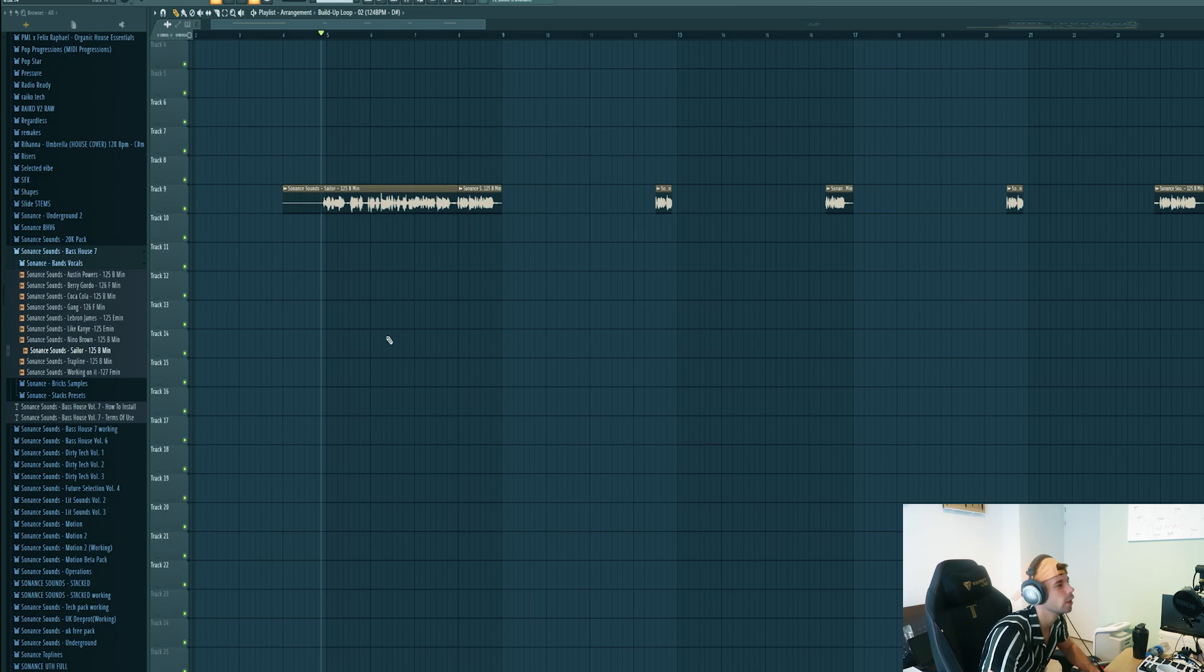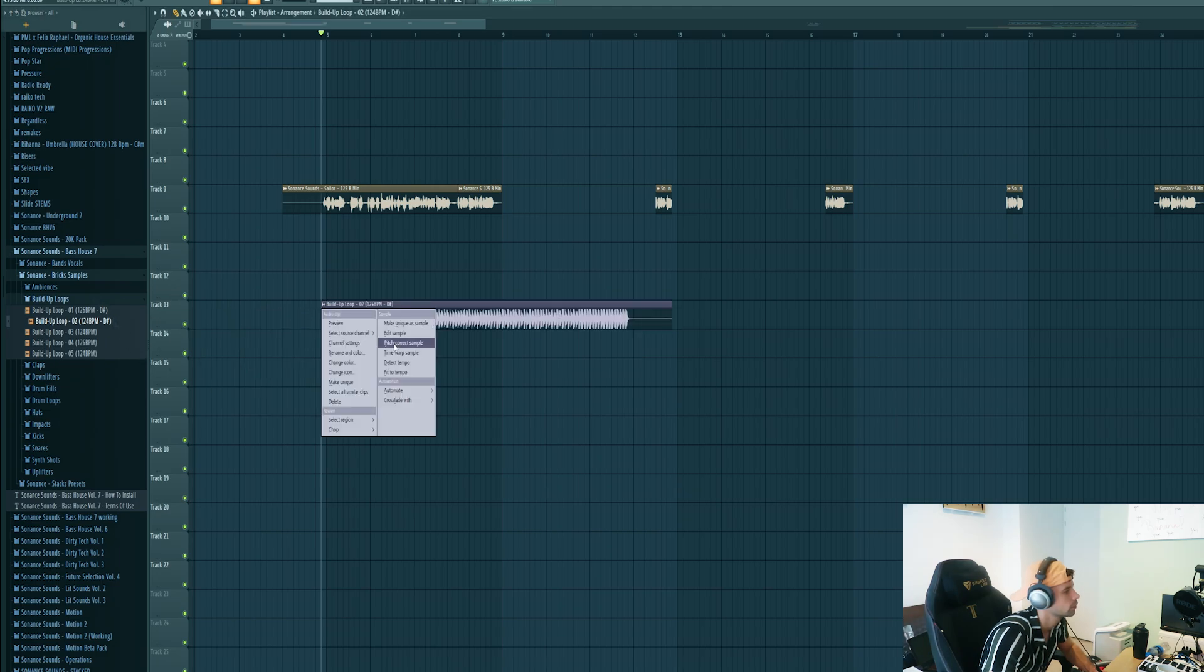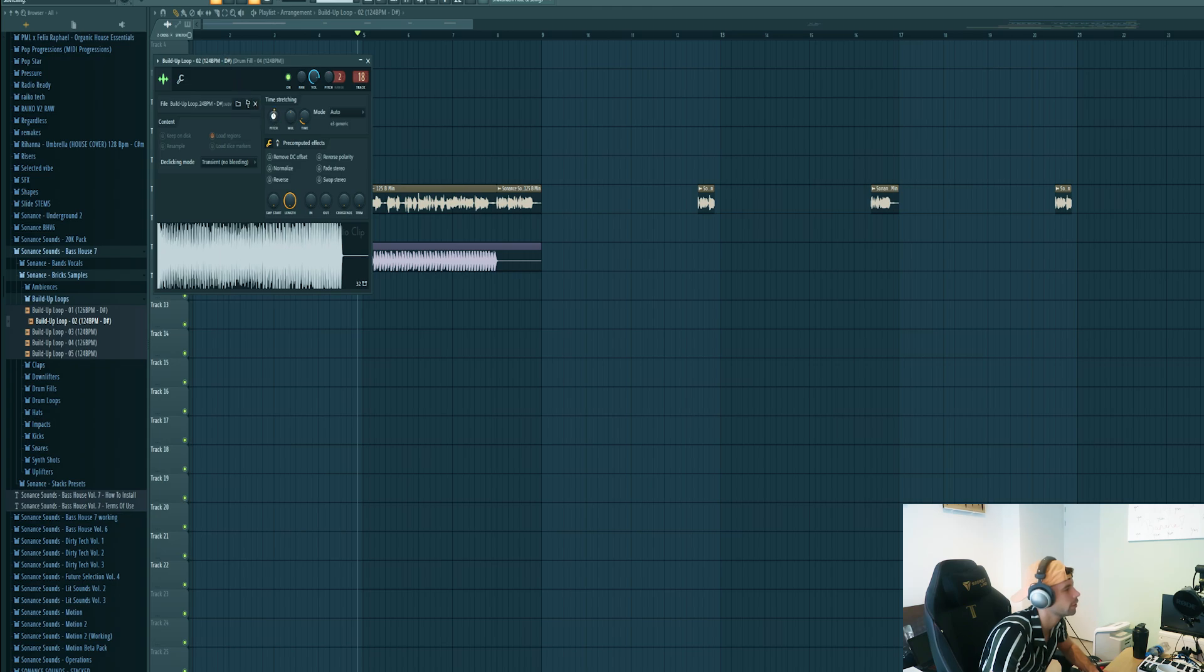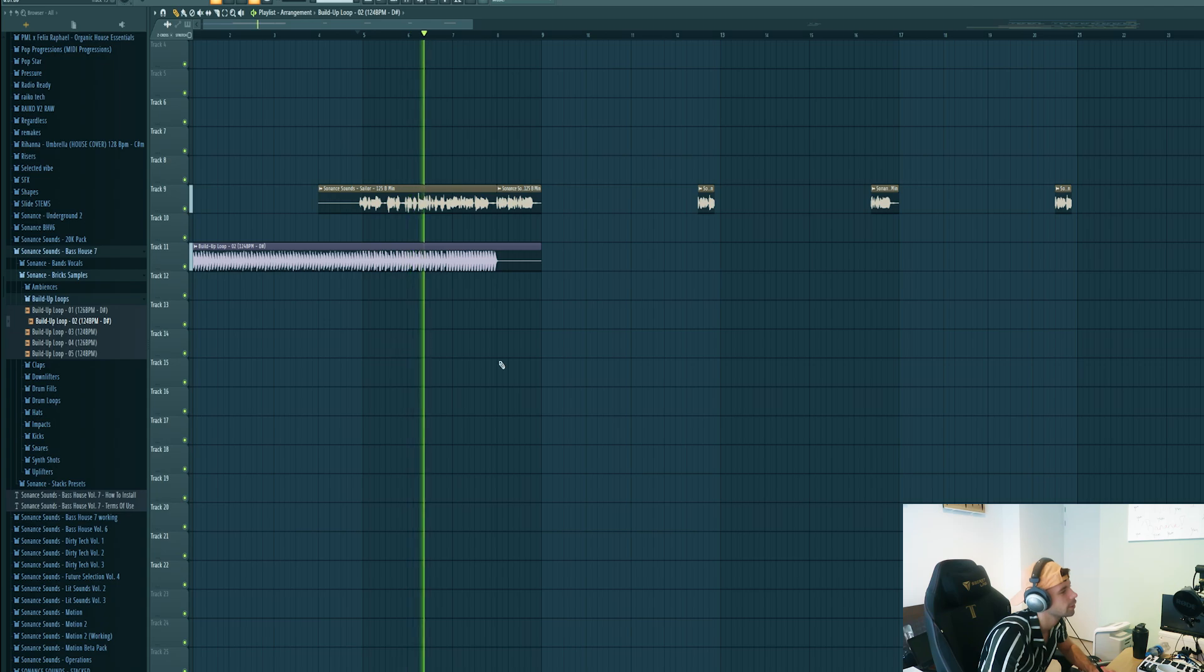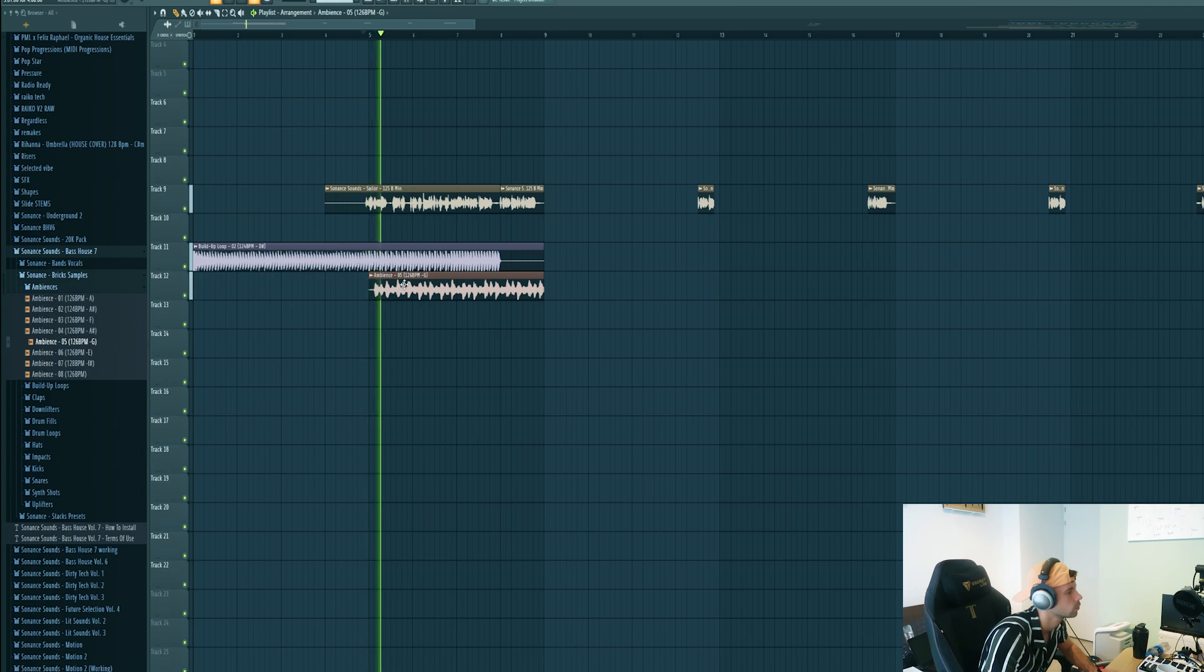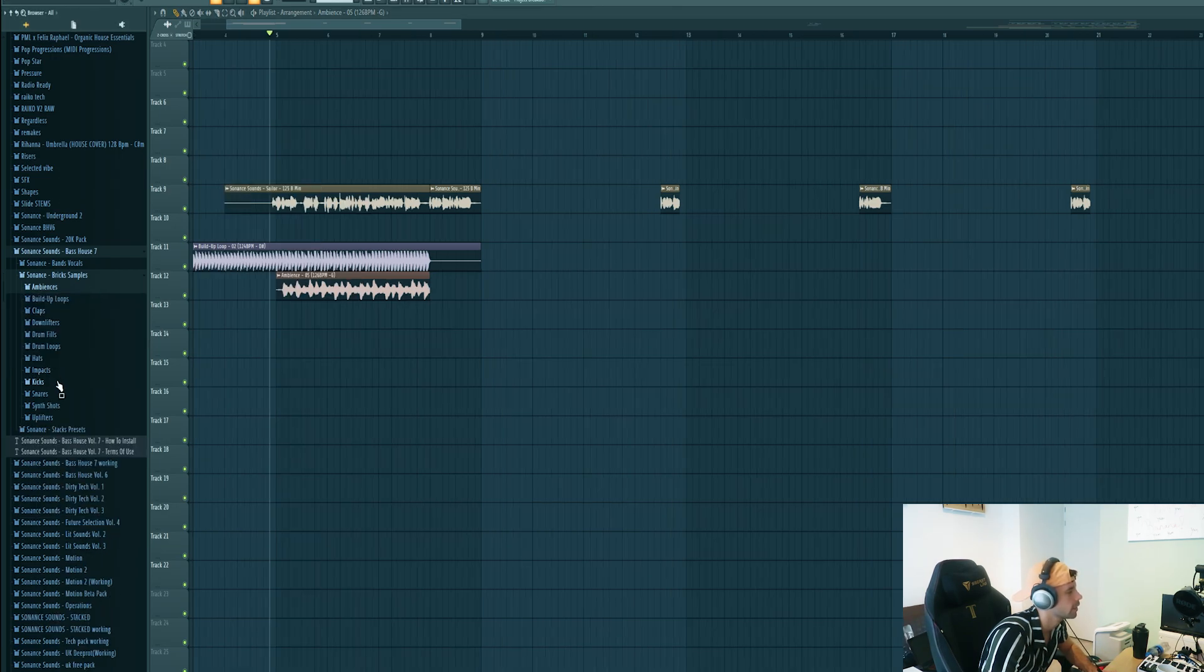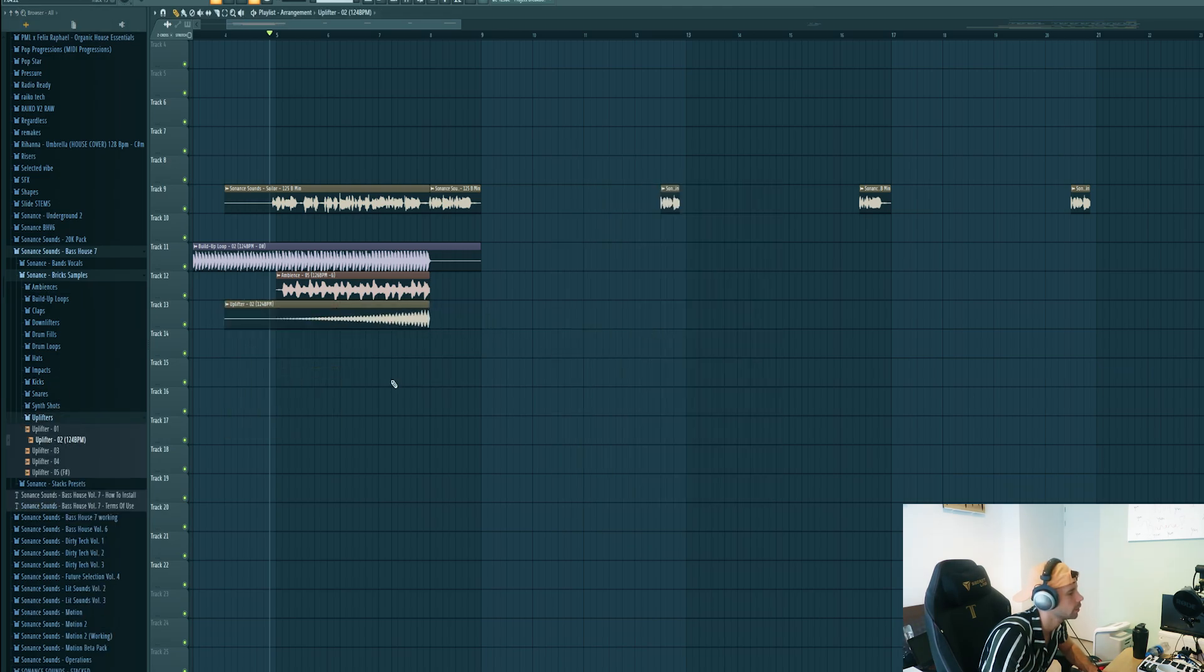Now we're gonna work on the build-up. First select the build-up loop from the pack. We'll be using this one. Turn it to the tempo. It's in D sharp so put it up one semitone, left in E minor. Then drop in an ambient sound and drag it down three semitones just to fill it up some more. Besides that, drop in a riser from the pack. Again just fit it to the tempo.